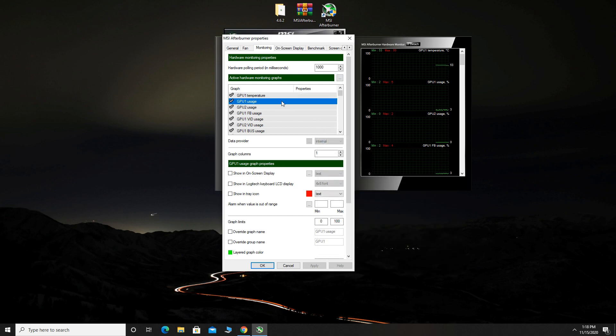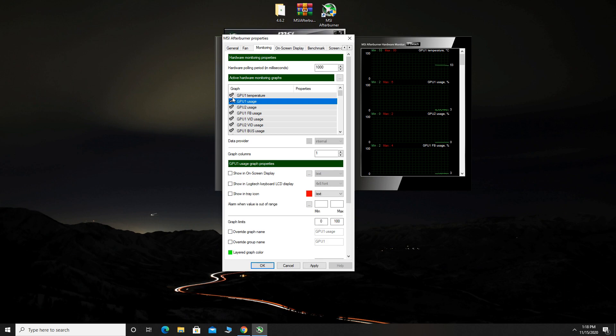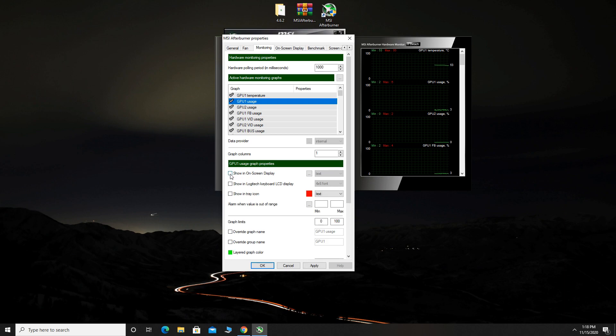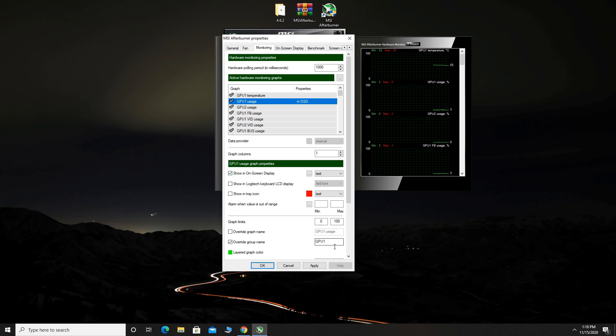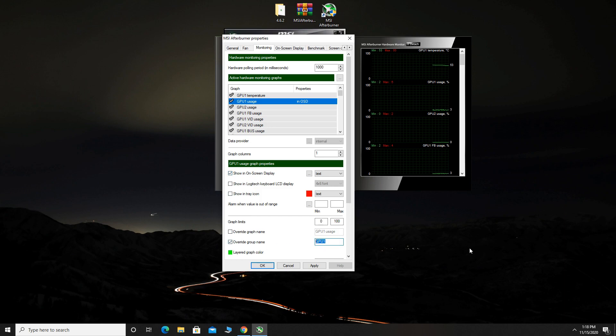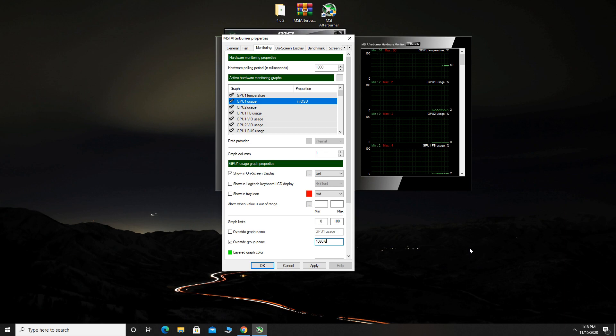First, select GPU usage and check it. Now, check show in on screen display. You can also name it when you check override group name. I will type here 1060 6GB.